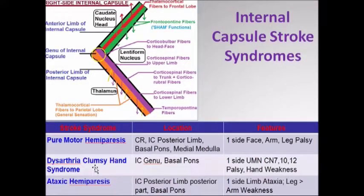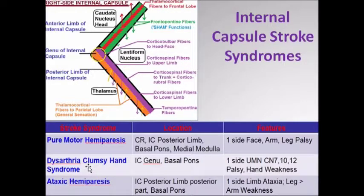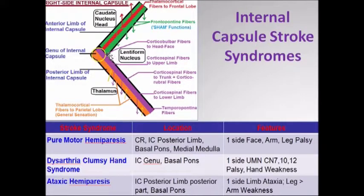Then we have another syndrome. Mind you, this is just a few of them — there are some 20 to 25 different lacunar stroke syndromes described. Another one is called the dysarthria clumsy hand syndrome, where the location of lesion is in the genu and the anterior part of the posterior lip.